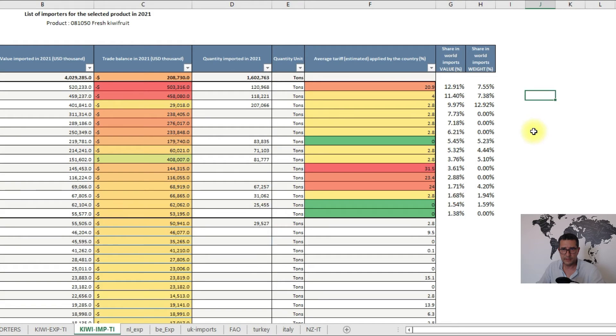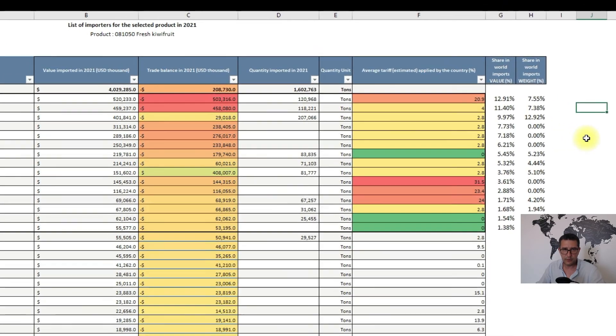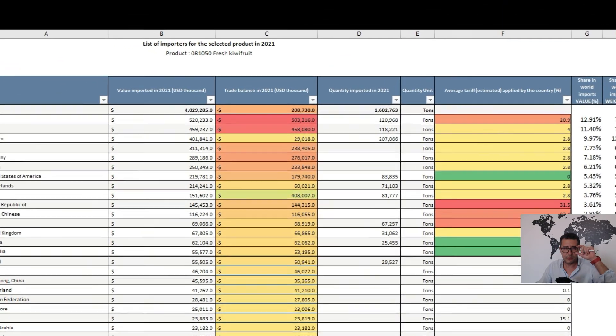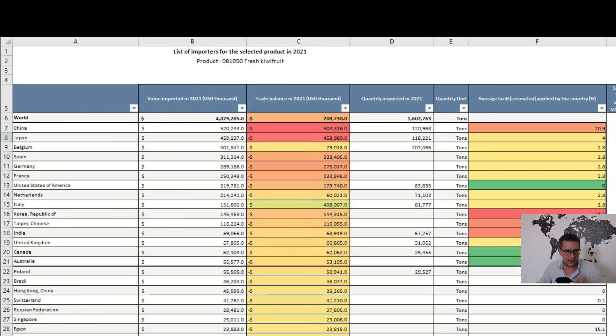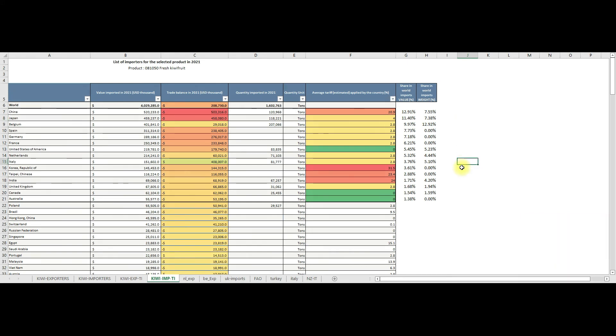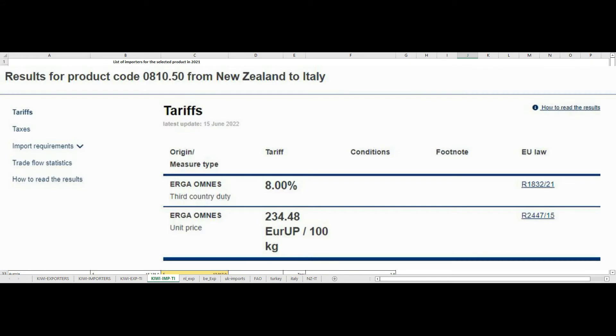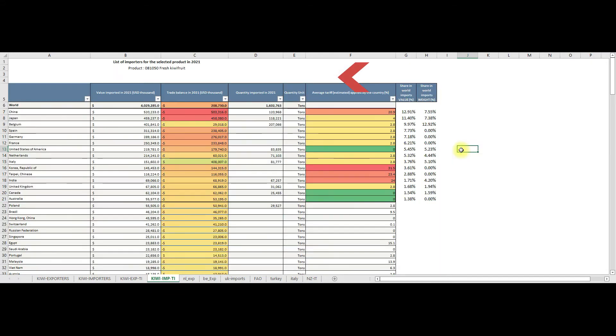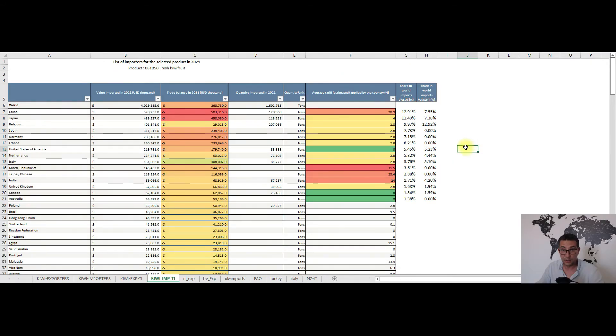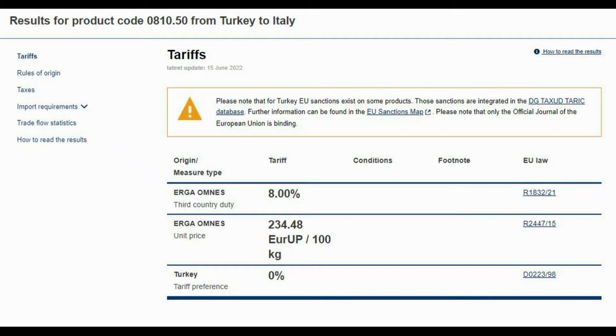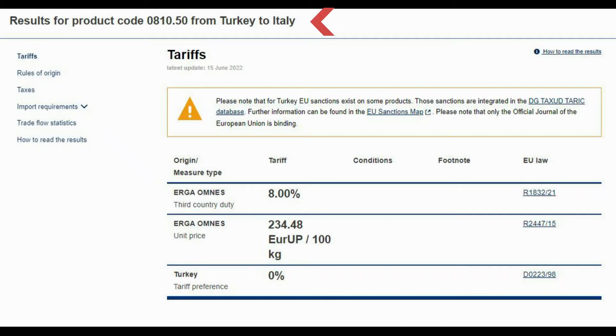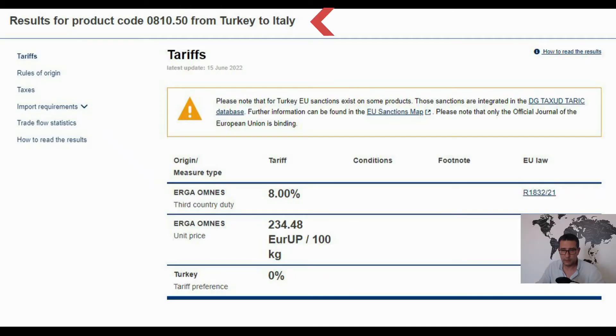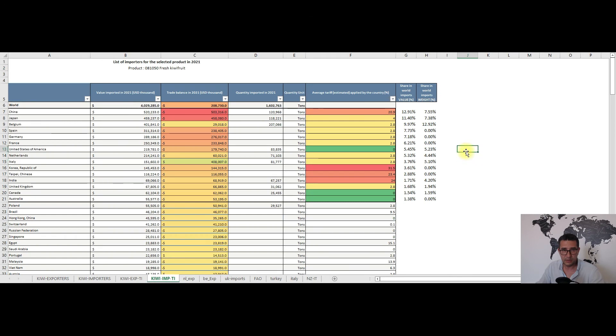On the other side of the spectrum we have zero tariff for kiwifruit imports in the United States, Canada and Australia. While in the European Union we have some 8% for the kiwifruit coming from New Zealand, while those coming from Turkey or Chile have zero tariff because of the trade agreements between the European Union and these two countries.